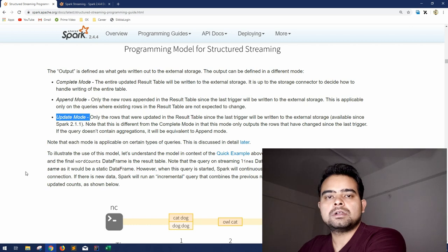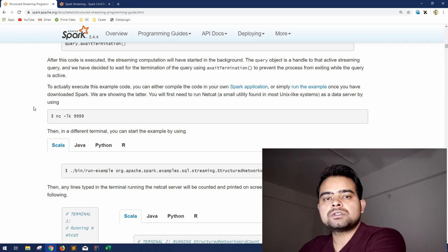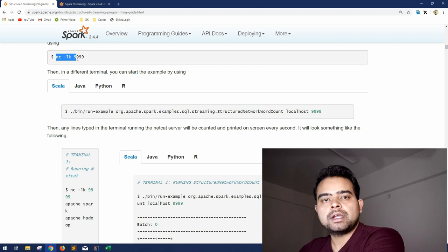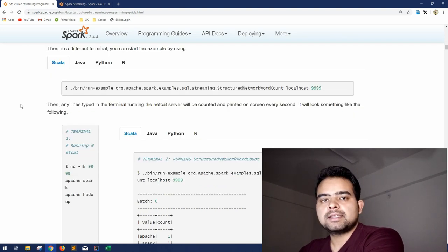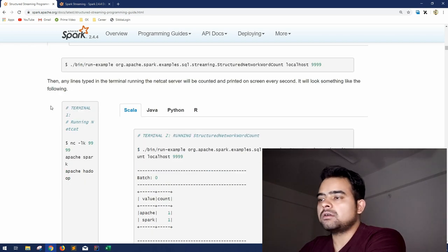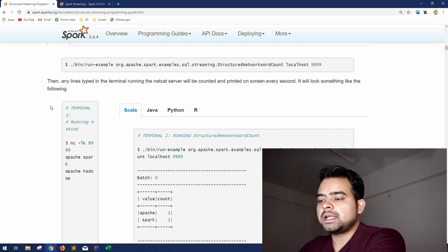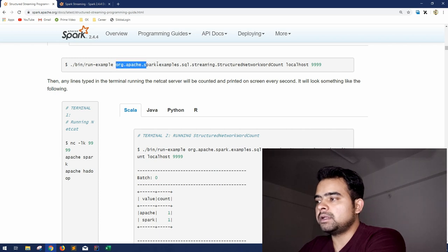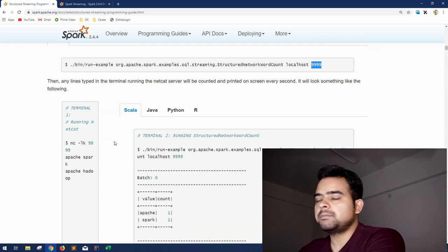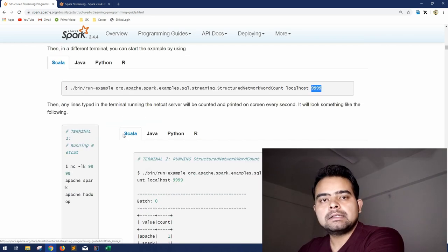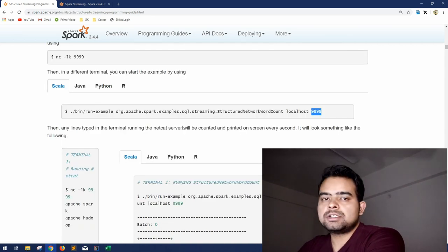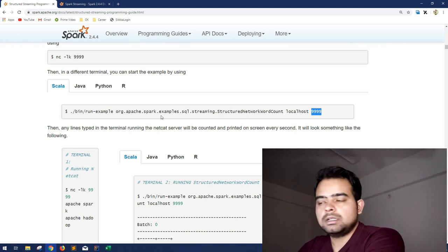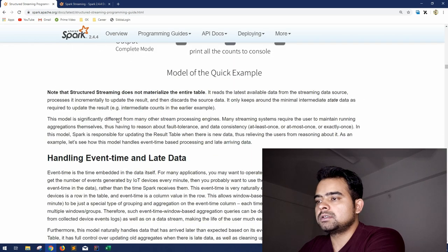In the official documentation for structured streaming source, they have been using the netcat command because this is a running command and on any port if you run it you will start getting the logs. Same logs they are using as an input to structured streaming. But unfortunately this will run on Linux. This command will run on Linux but I am using a Windows machine. So if you have a Linux machine please try, this is already included in the Spark libraries. You can start the netcat command on your localhost. This is a pre-built code so I don't feel there is anything to demonstrate in this. I will take another example and code it myself.